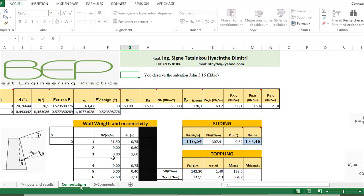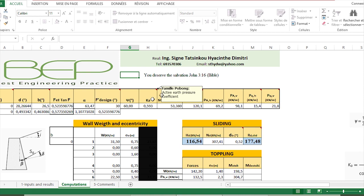You can have any detail on the active earth pressure coefficient, for example, and maybe the active earth thrust.